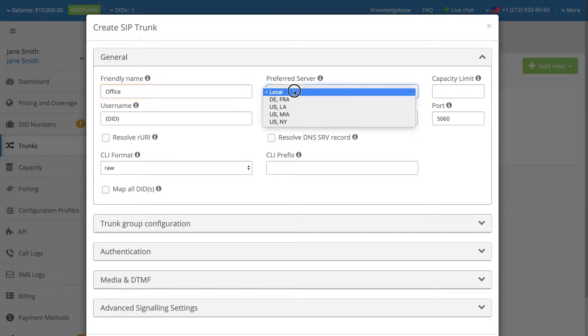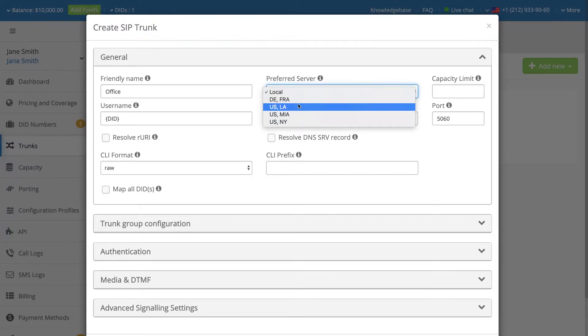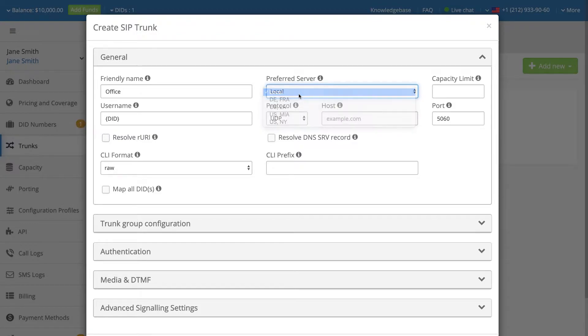Select the server that is closest to your location, or leave this setting as Local if you want the system to automatically find the best route for your voice traffic.